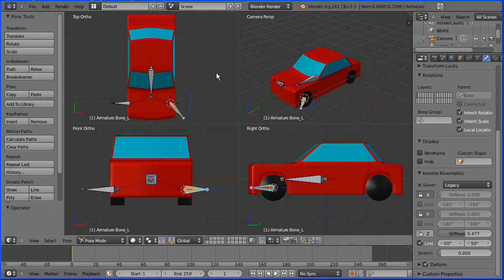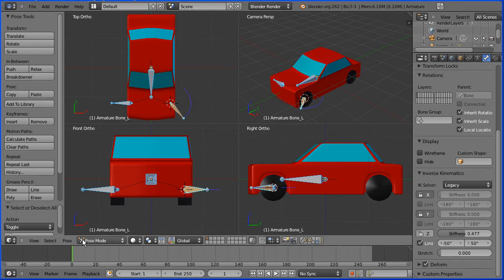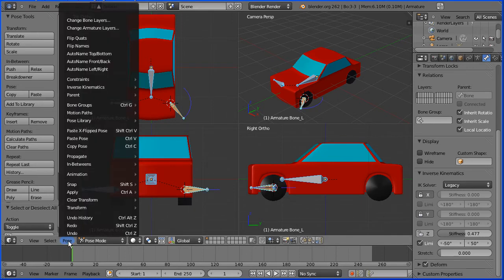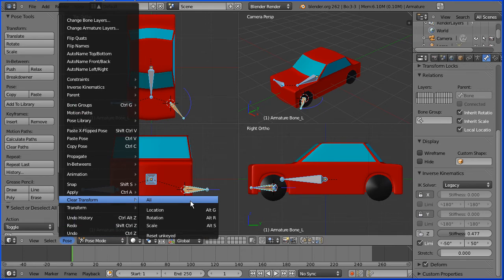To clear a pose, press A on the keyboard to select all bones. Go to the pose menu, clear transform all.